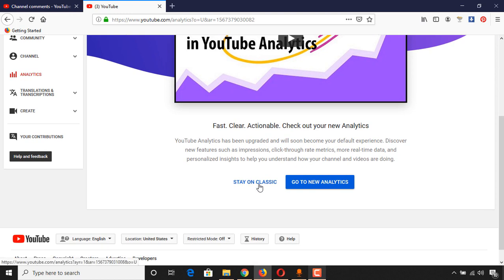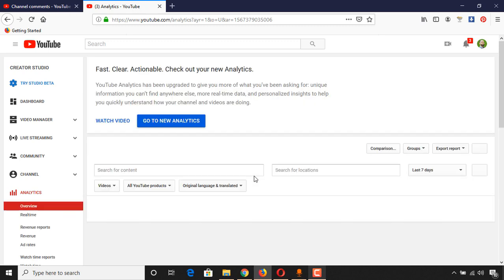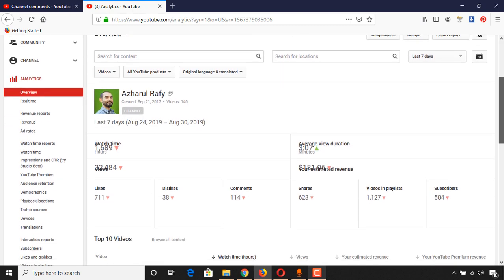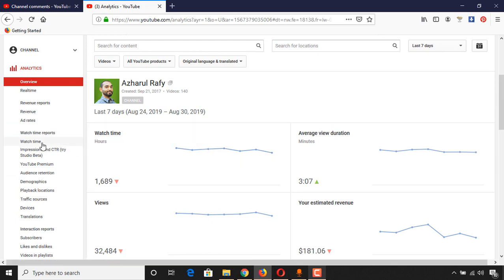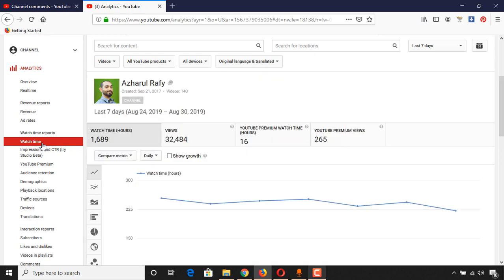And then after coming here, click on Analytics, and then we have to click on 'Stay on Classic.' After coming to this page, we have to click on 'Watch Time.'